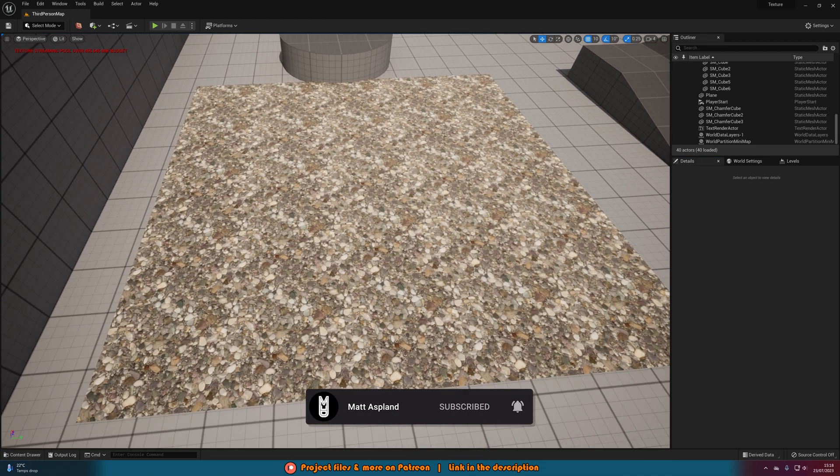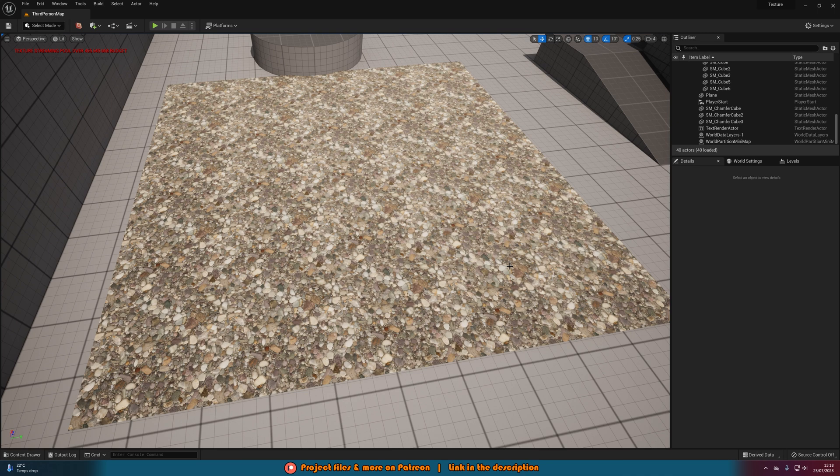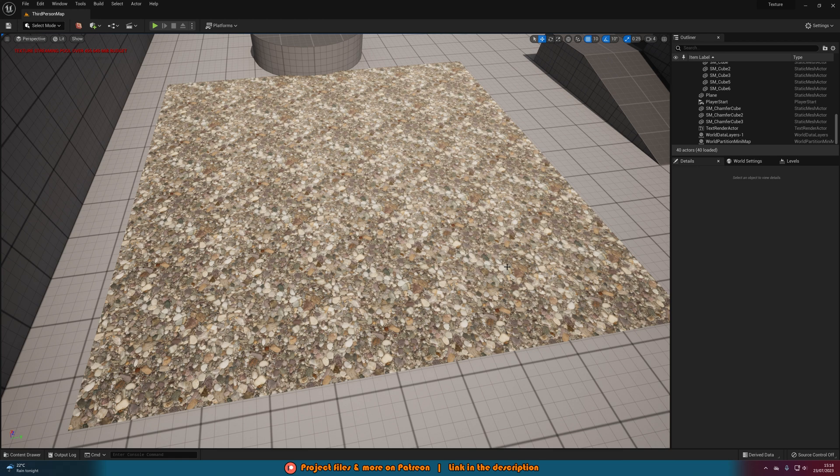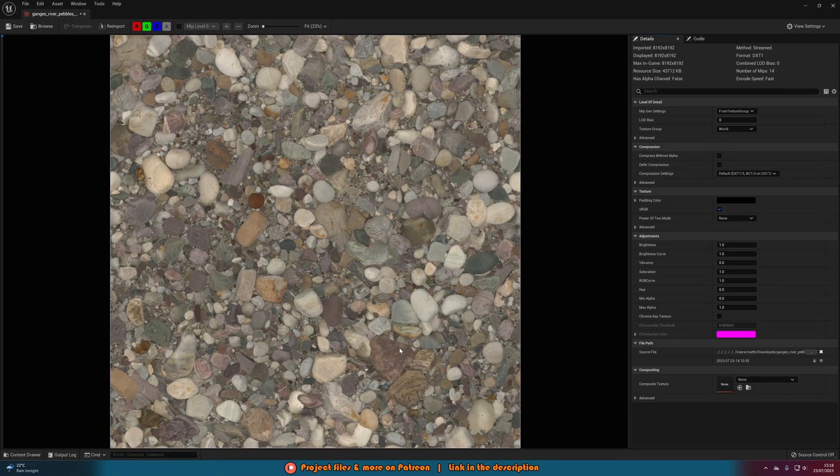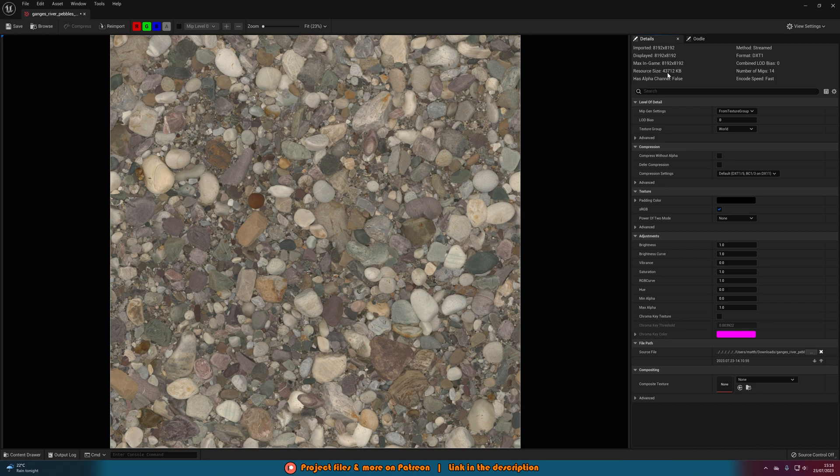So again this will be nice and quick. This texture I have here is an 8k texture and this doesn't need to be 8k at all, but let's say you can't download this yourself, this just came with an external asset that you've got. So what we can do is let's open up the texture we want to change. You can see up here we have imported and displayed and max in game. These are the different resolutions we have and you can also see the resource size this is taking up. So it's taking up 43 megabytes which for a texture is obviously quite a lot.